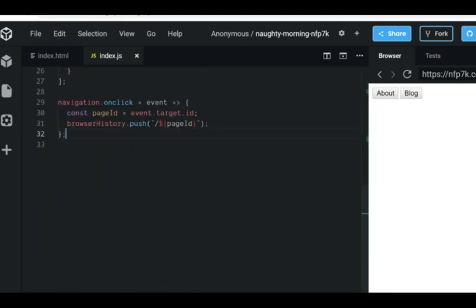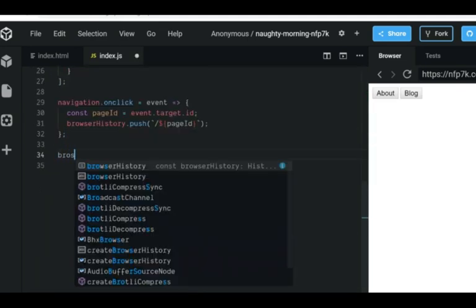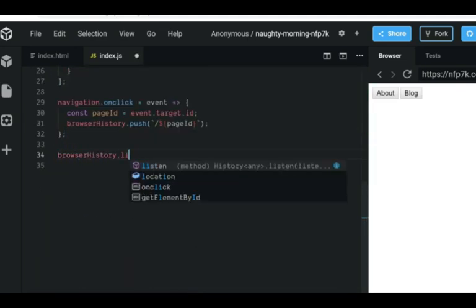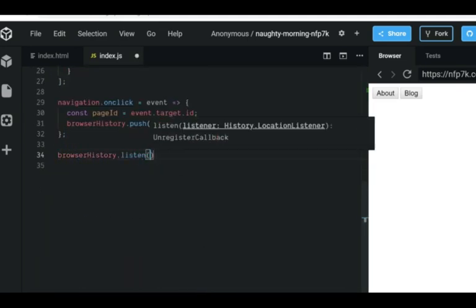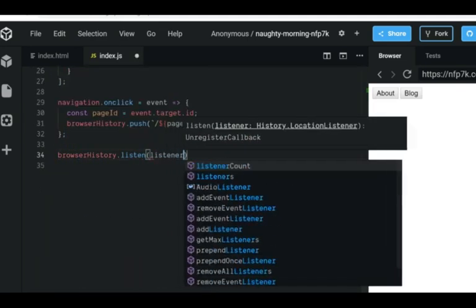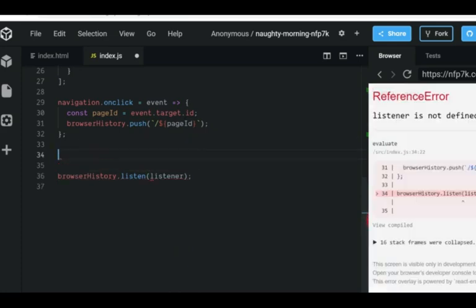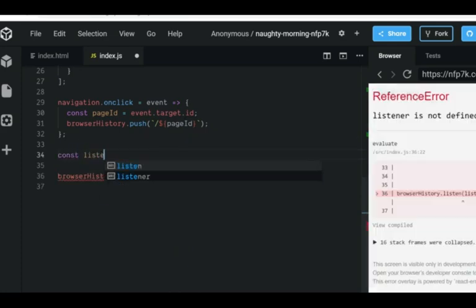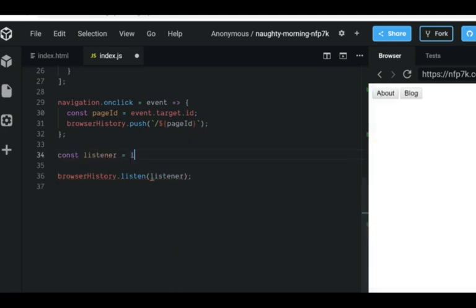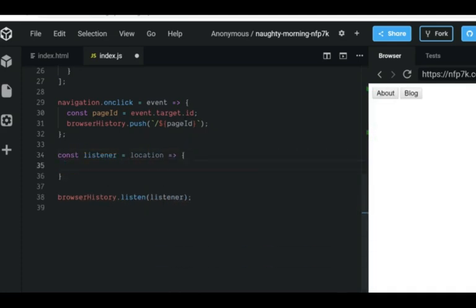Now we can use the history.listen to tell us which location the route changed to. When the push from the button happens, this callback function will get called.